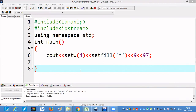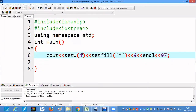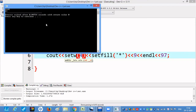Then we write int main and the program starts within curly brackets. We write: cout setw(4) setfill('*') then 8, endl, and 97. Since we used endl, it will print 97 in the next line and 8 in the first line. setw(4) means it leaves four spaces — in the fourth space it writes 8, and in the first three spaces it fills with star. After compiling and running, you can see on the fourth space it writes 8, the three spaces are filled with star, and 97 is printed in the next line.